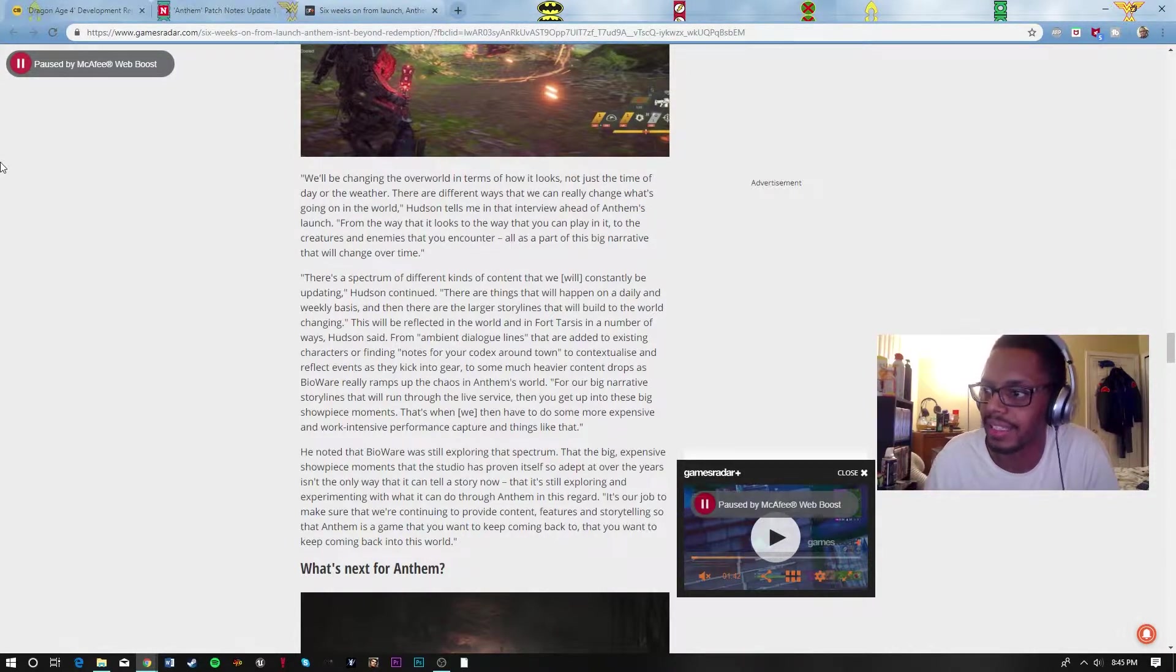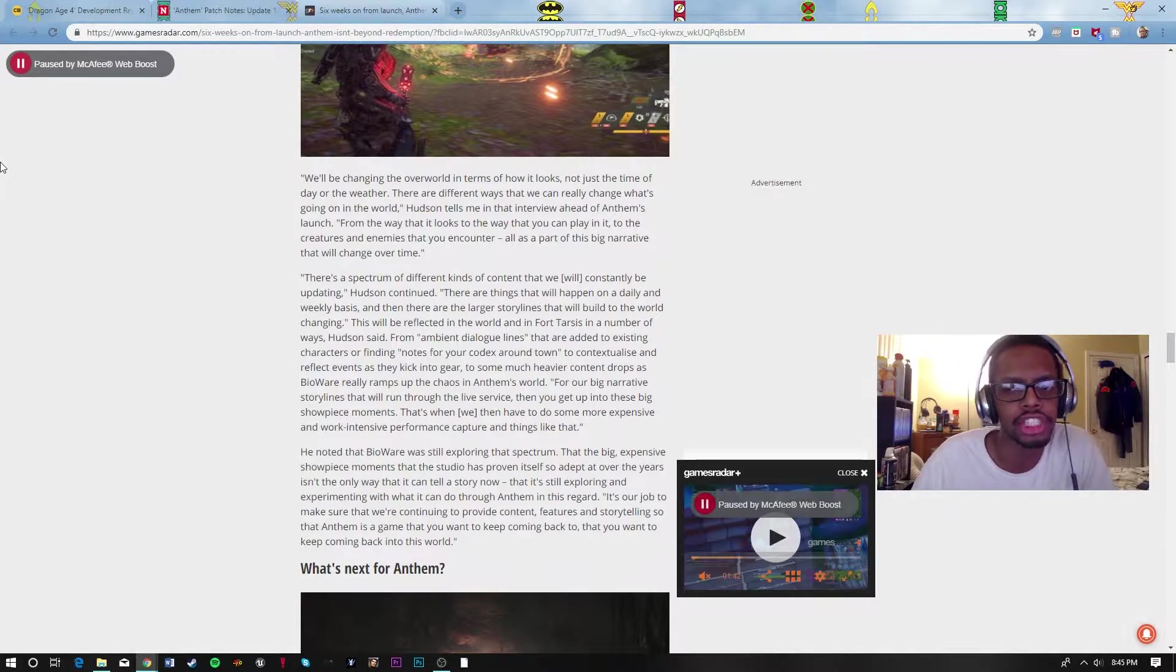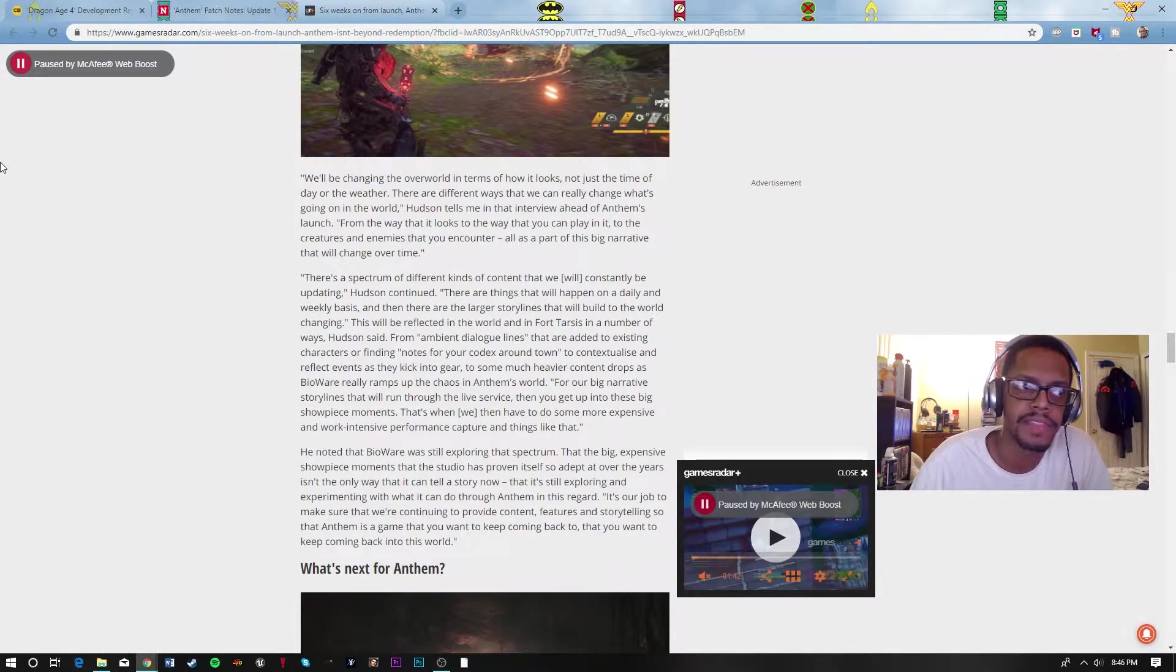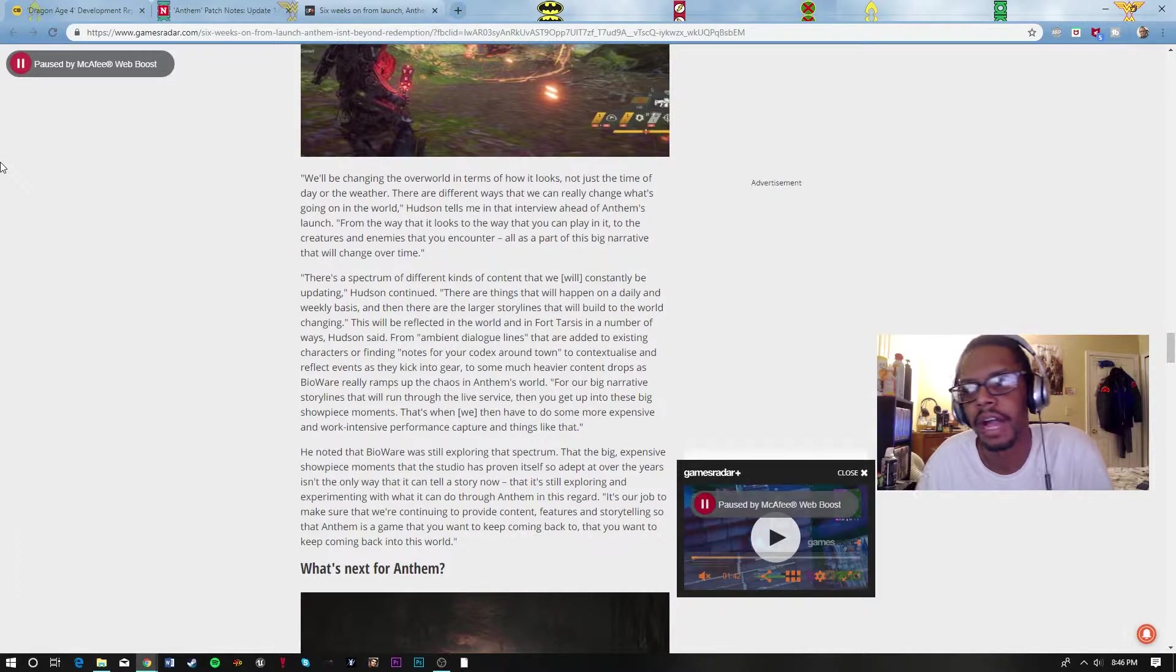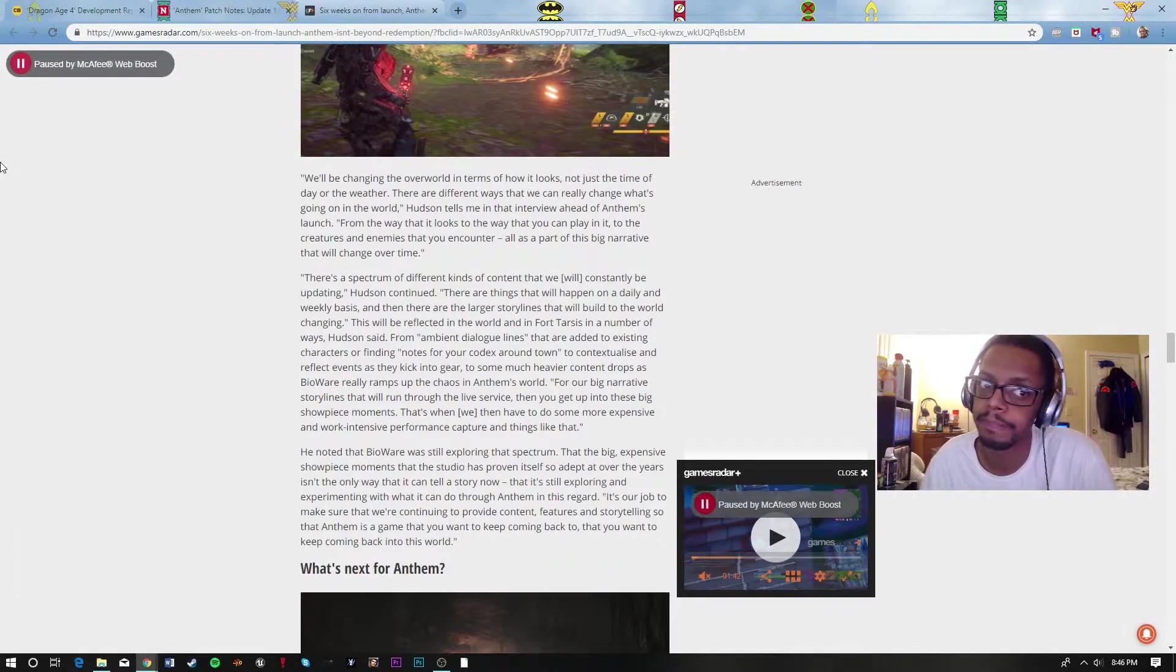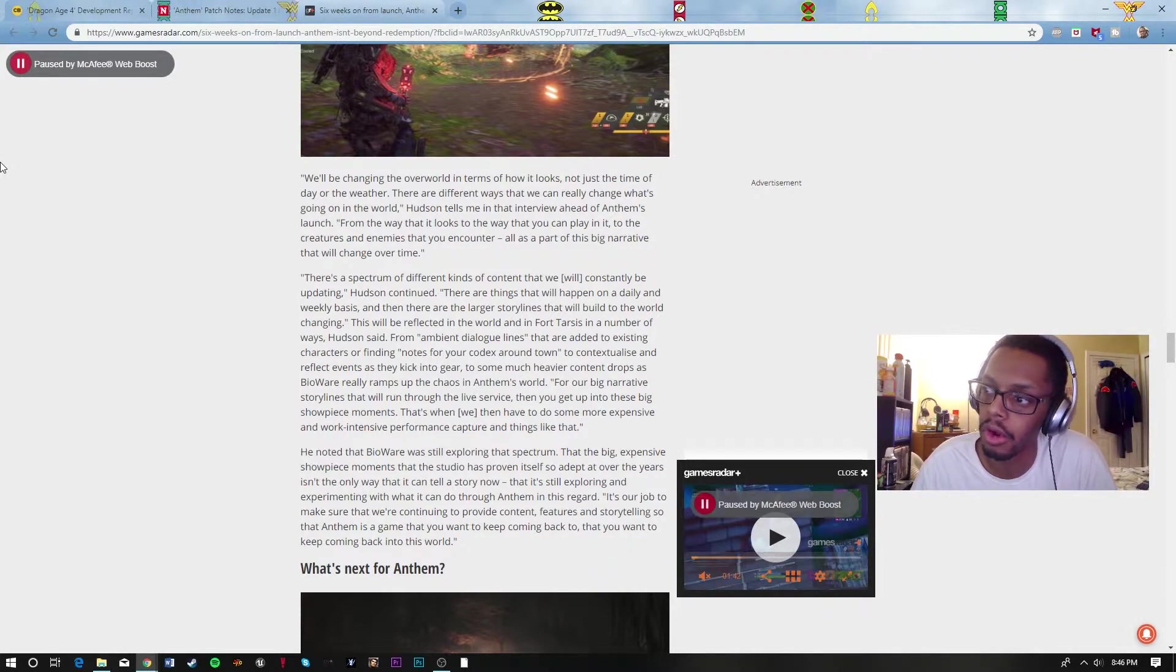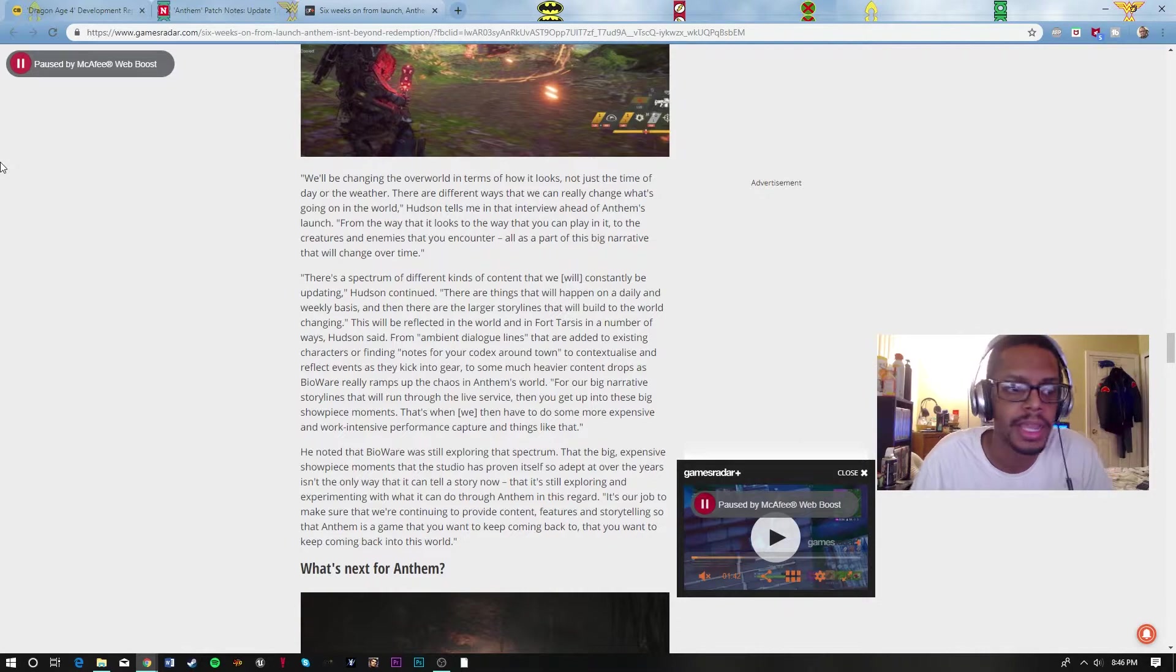Whatever they do with Destiny 3, which is going to happen, because Destiny in a whole is supposed to be a 10-year project. I'm not sure if Destiny 1 and 2, I think that's been a 5-year process or 5 or 6-year process. But either way, they got 4 or 5 more years to do what they want to do with Destiny before that just goes away.